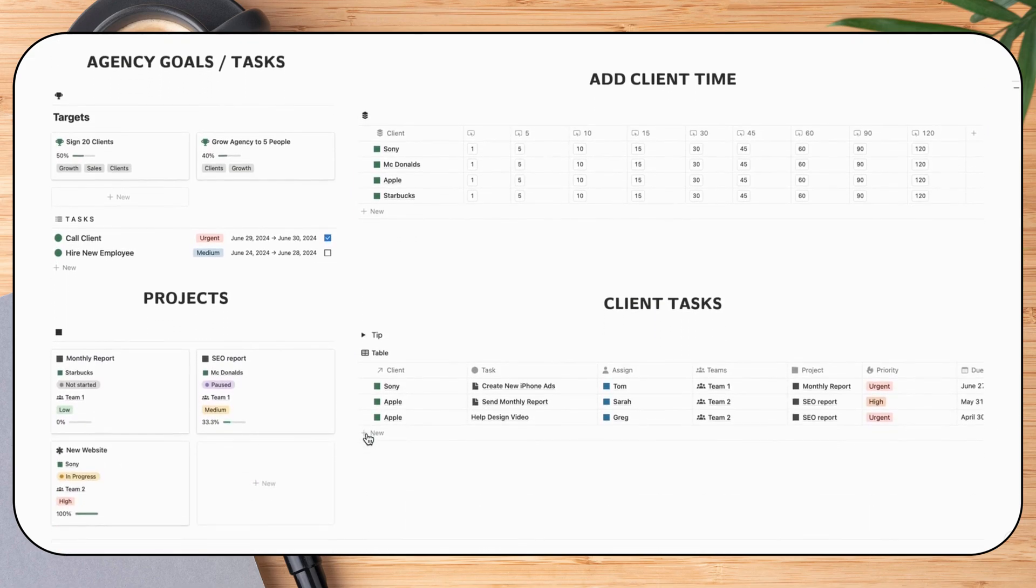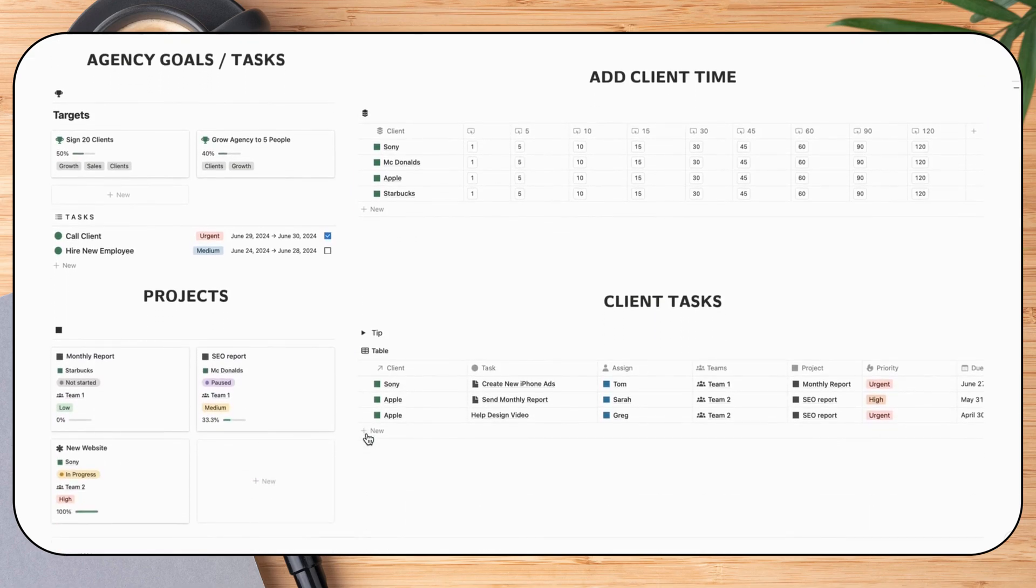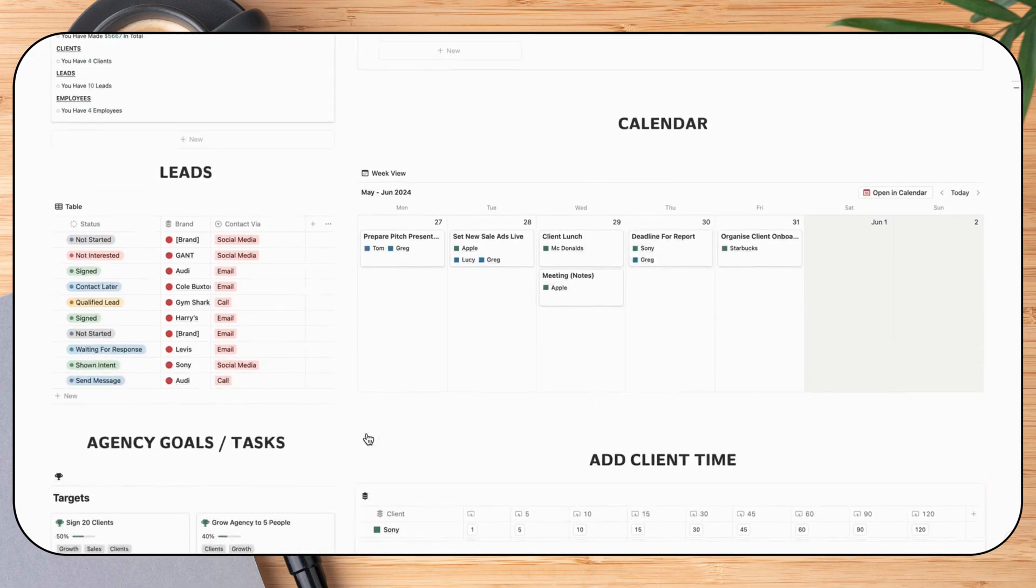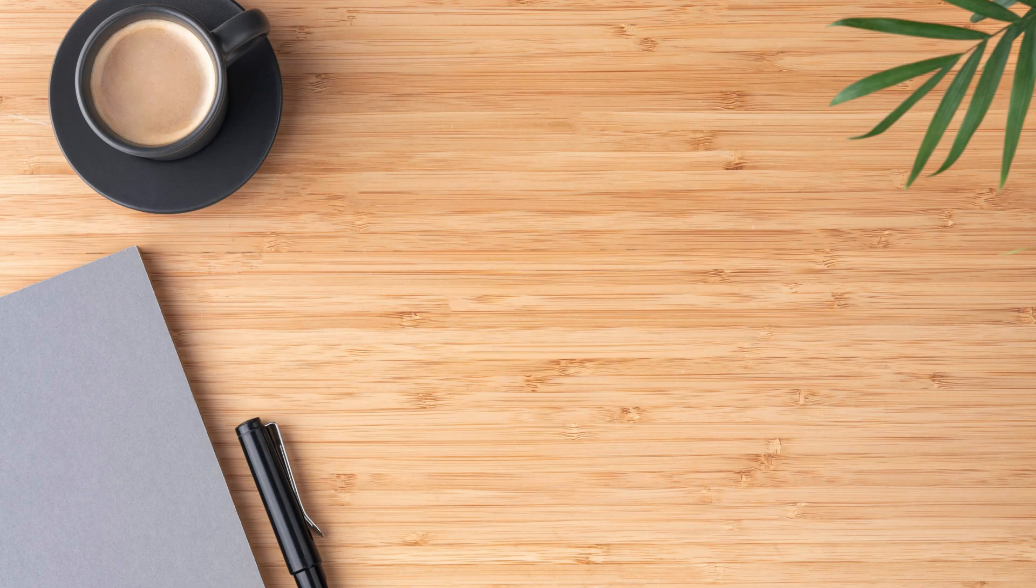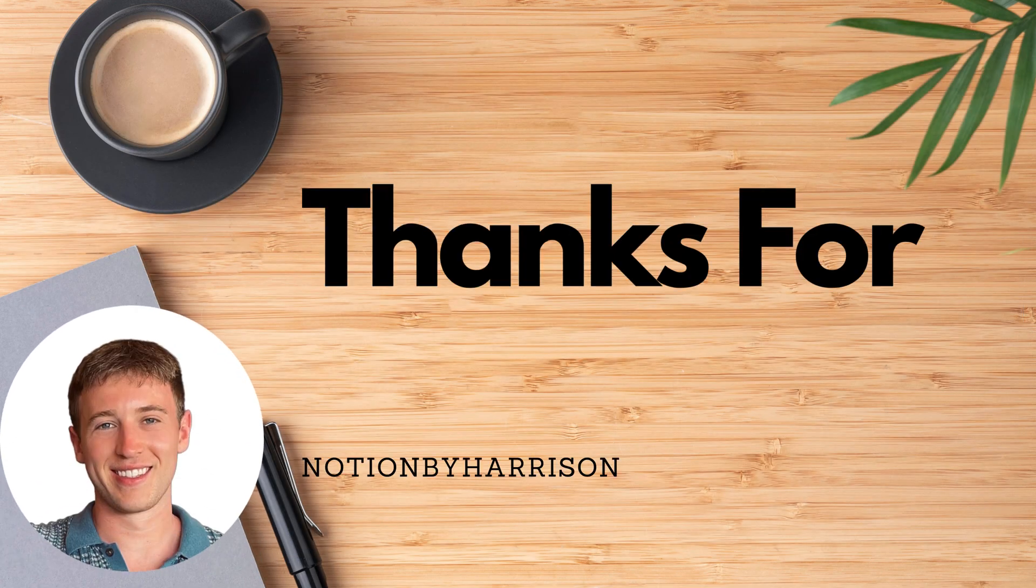I've linked both templates in the description where you can instantly download them to use for your business and clients. Thanks for watching!